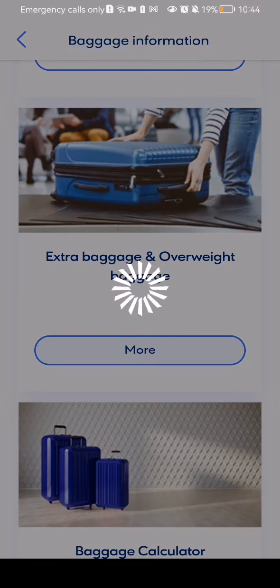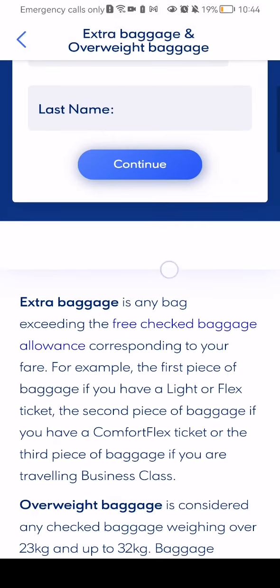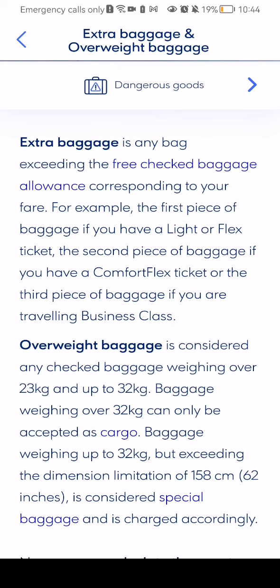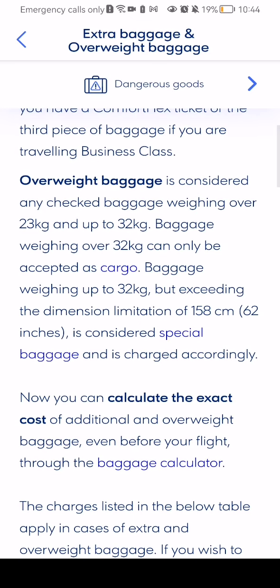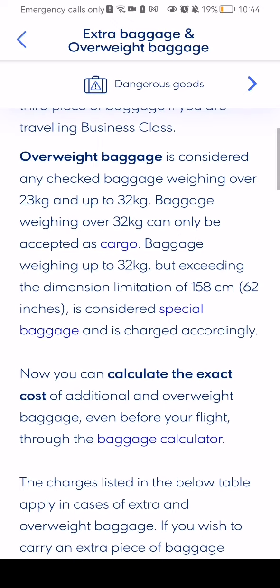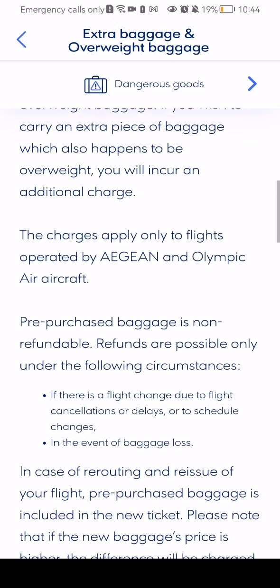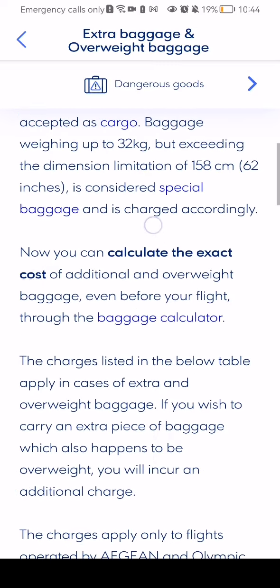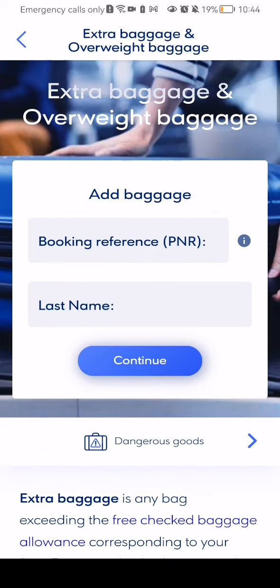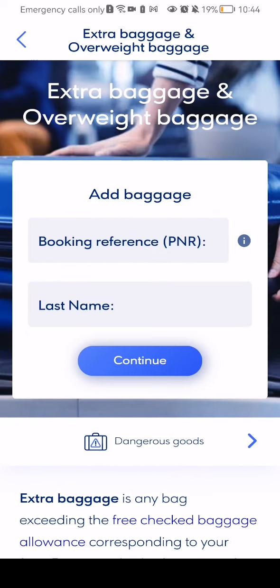For example, if you click on one of these, the page will show you everything about the baggages, like how much weight they can have. If they surpass a certain weight — for example, 32 kilograms — it is already considered cargo. So there are certain rules here that should be read if you want to travel with a lot of baggages.